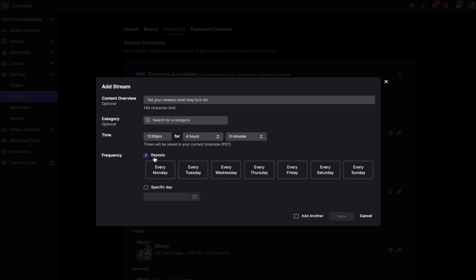and if you want to repeat a day, you can pick any of these just so that you don't have to reset the schedule every week. Or you can click a specific day at the bottom.